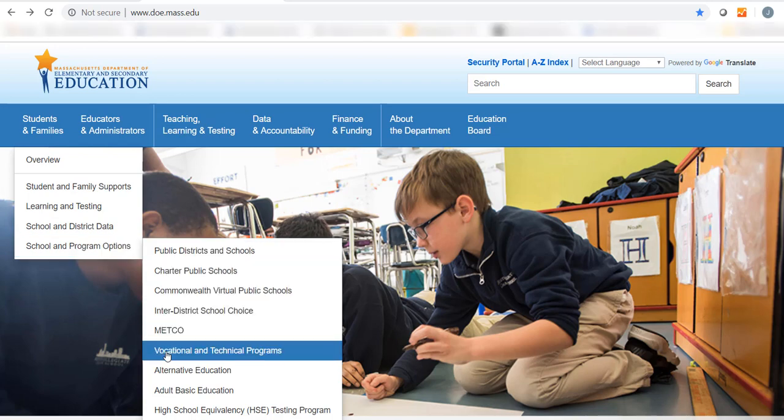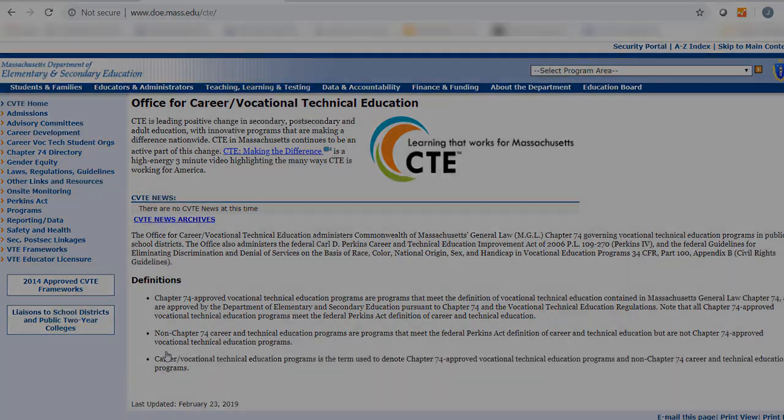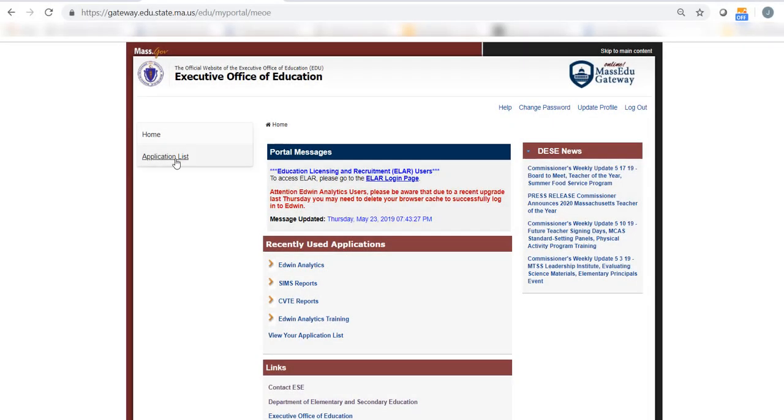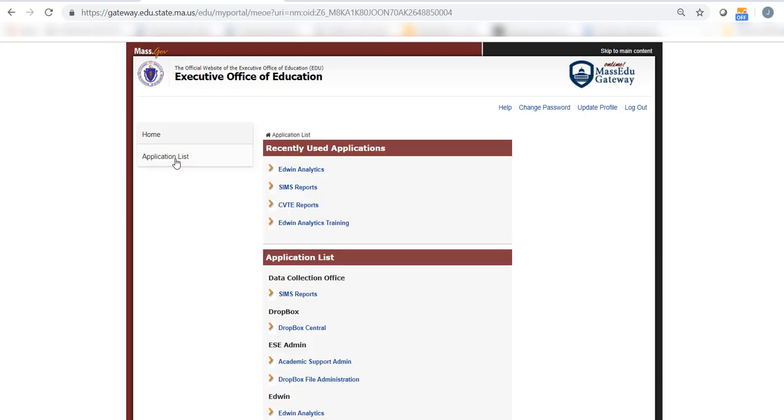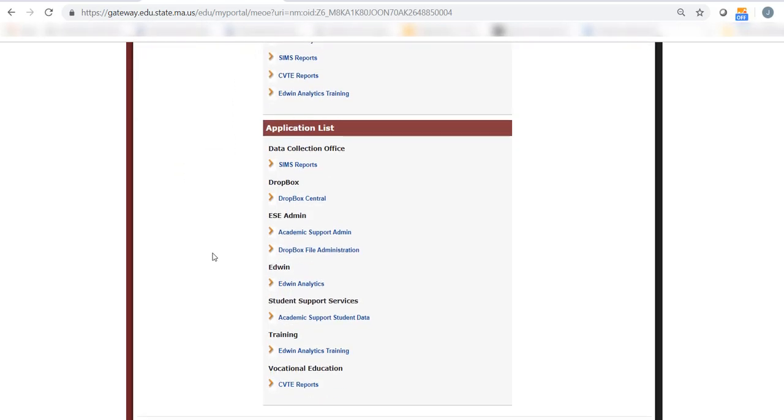In schools with career vocational technical education programs, educators can use data to examine enrollment, understand outcomes, and improve program quality.